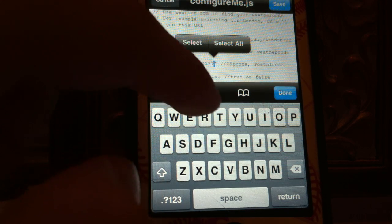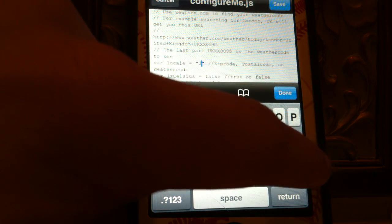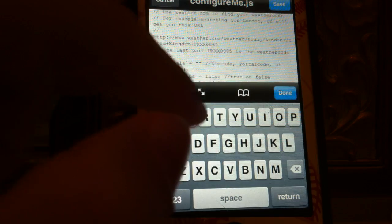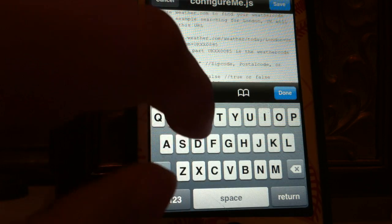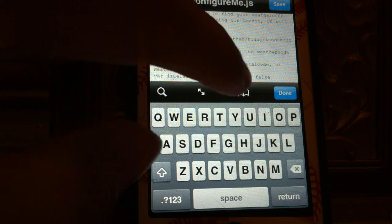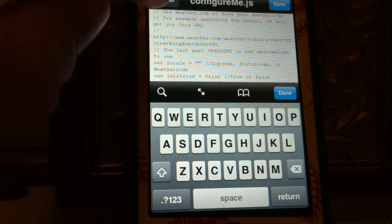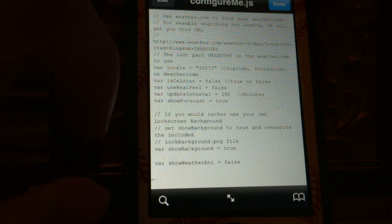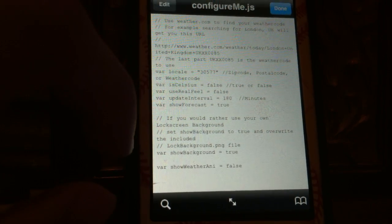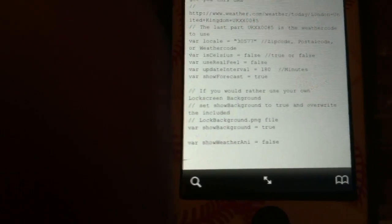And then you just type in your zip code.